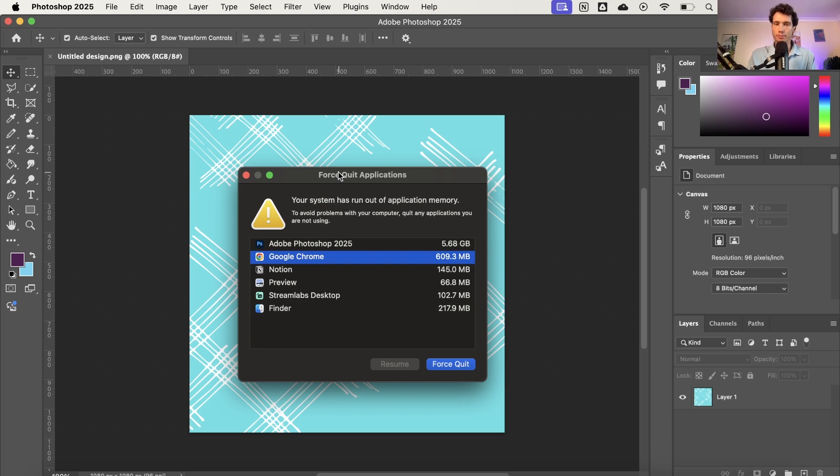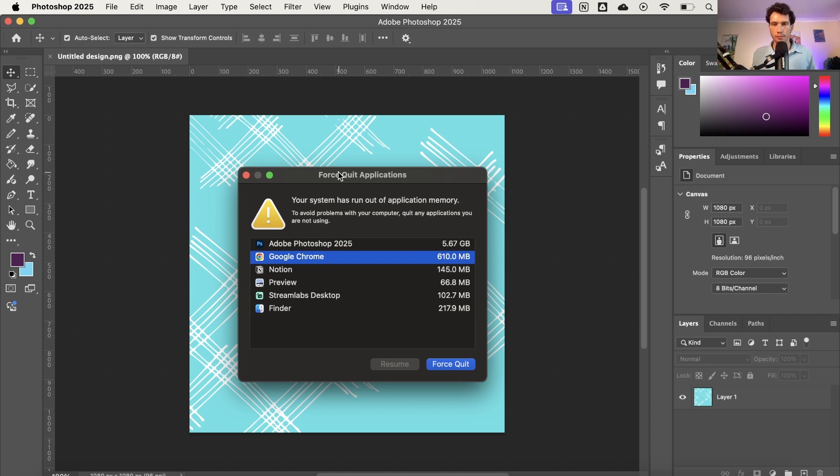This can be very frustrating because you're trying to complete tasks on your laptop and this non-stop pops up. So how do we fix this? Today I'm going to show you.